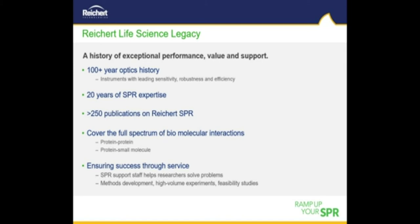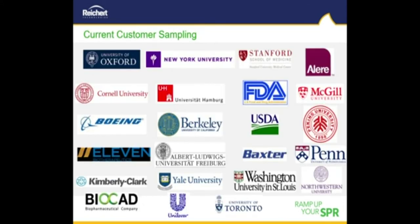Reichert also offers a full line of services and support options so you can get the most out of your SPR experiments while meeting your budget requirements. Reichert has hundreds of SPR systems installed worldwide at several key academic institutions along with several biotech and pharma companies, and a small sampling of Reichert's installation base is shown here.